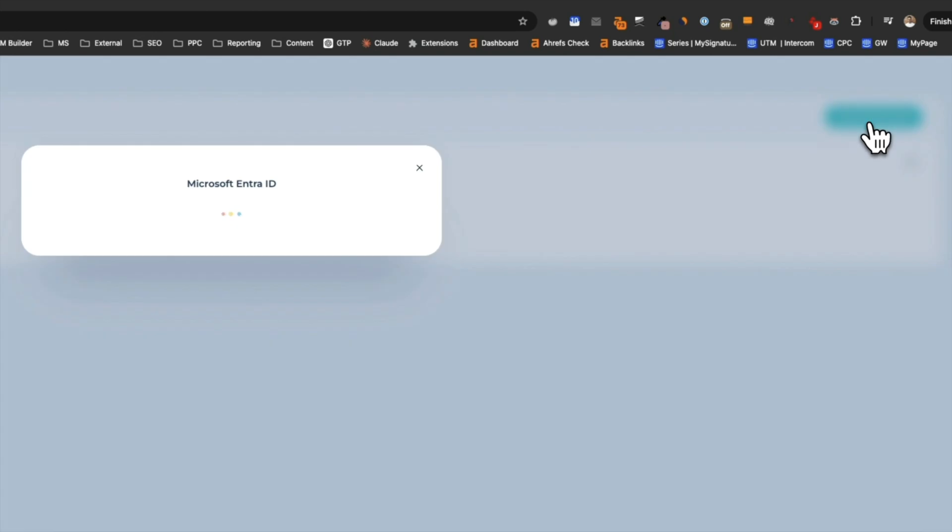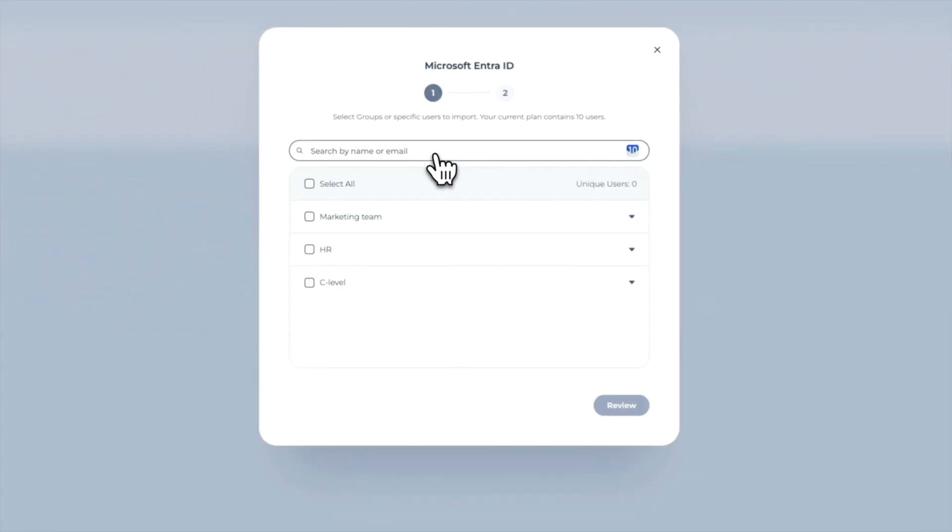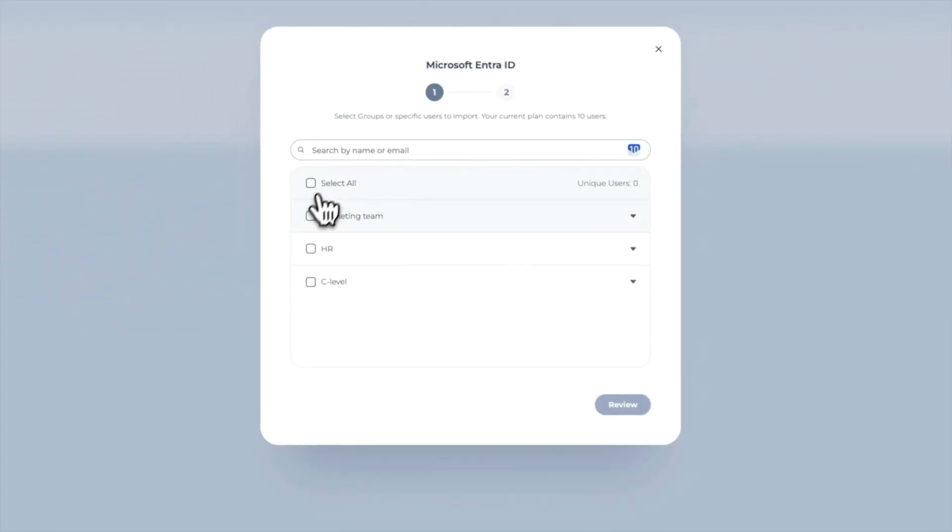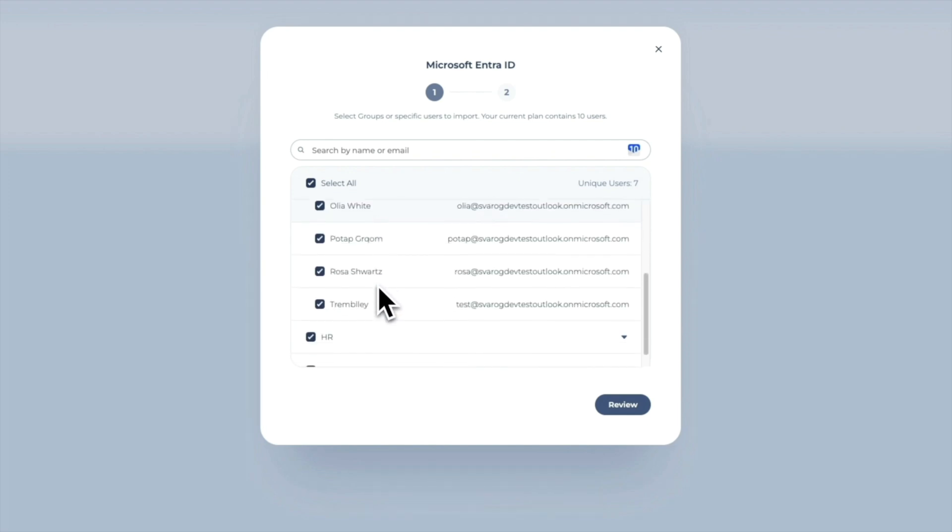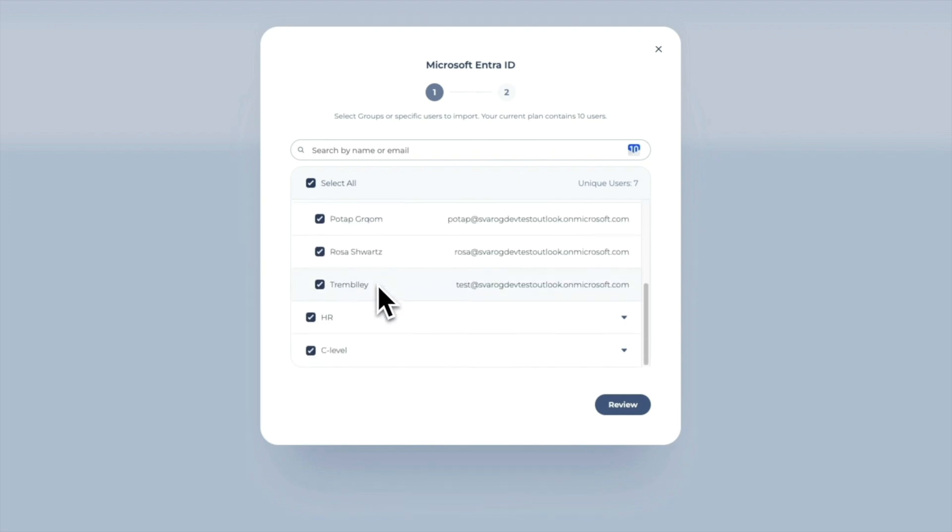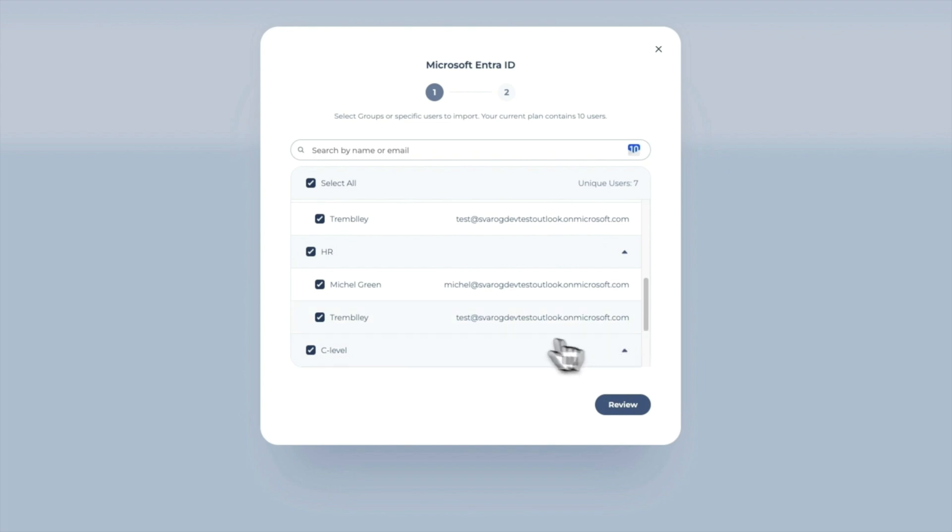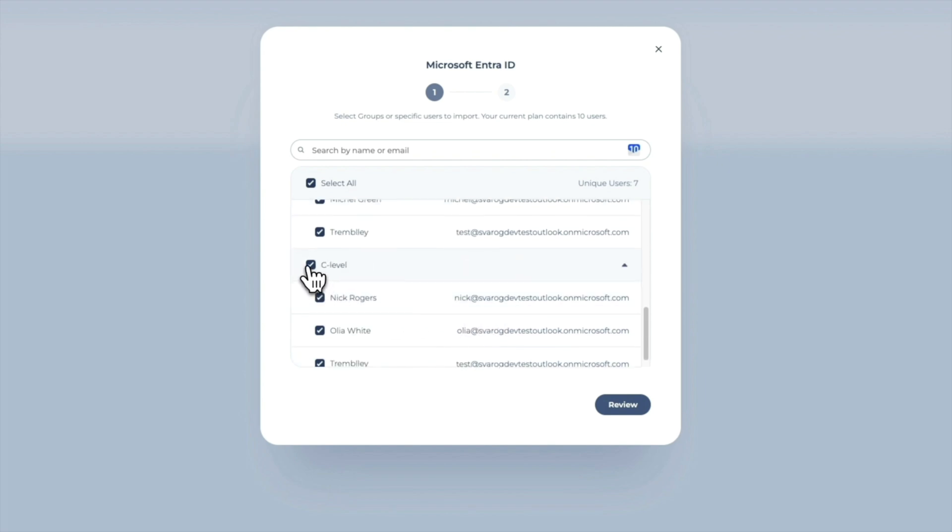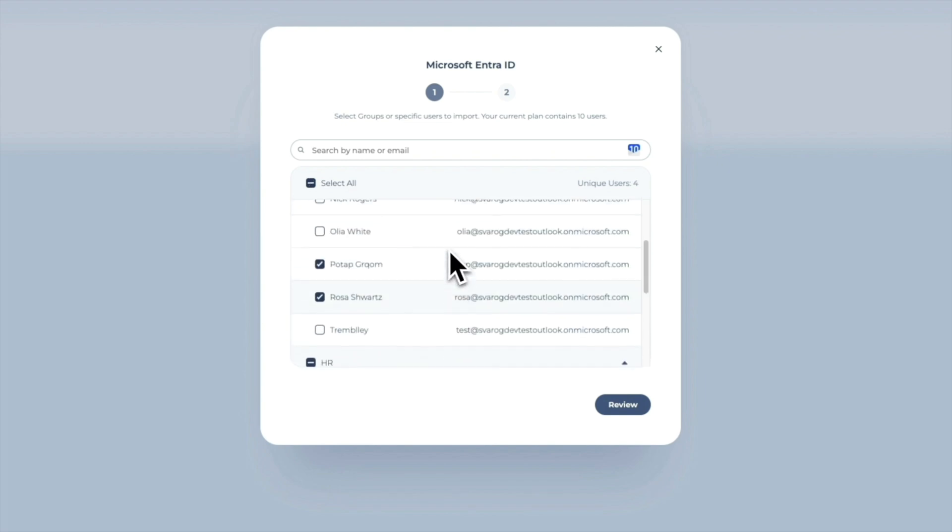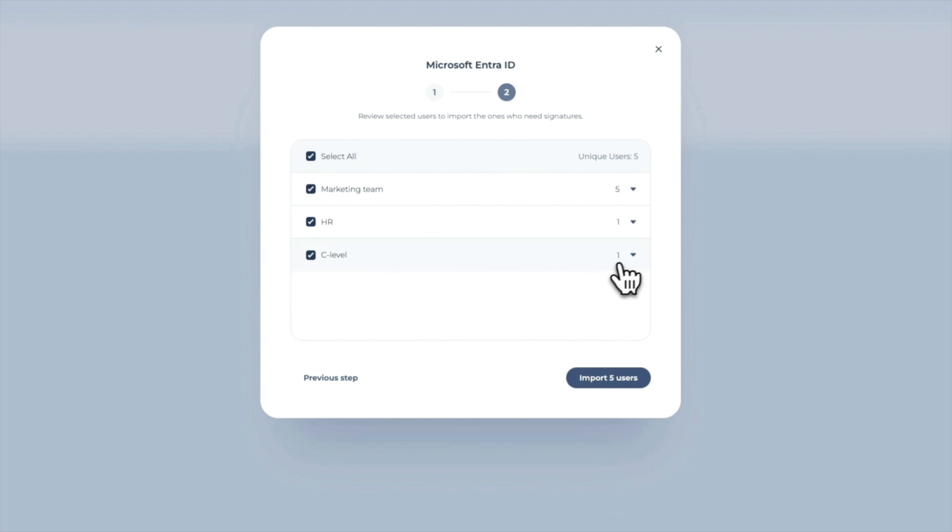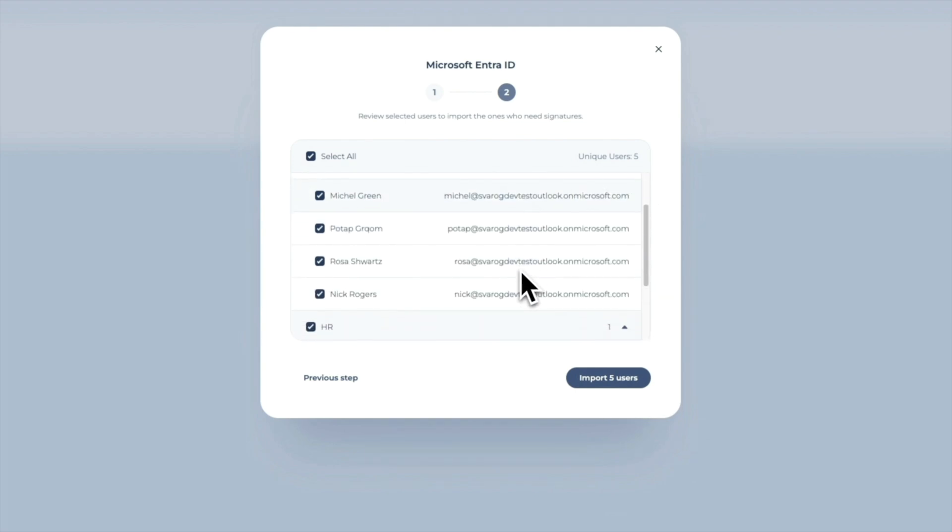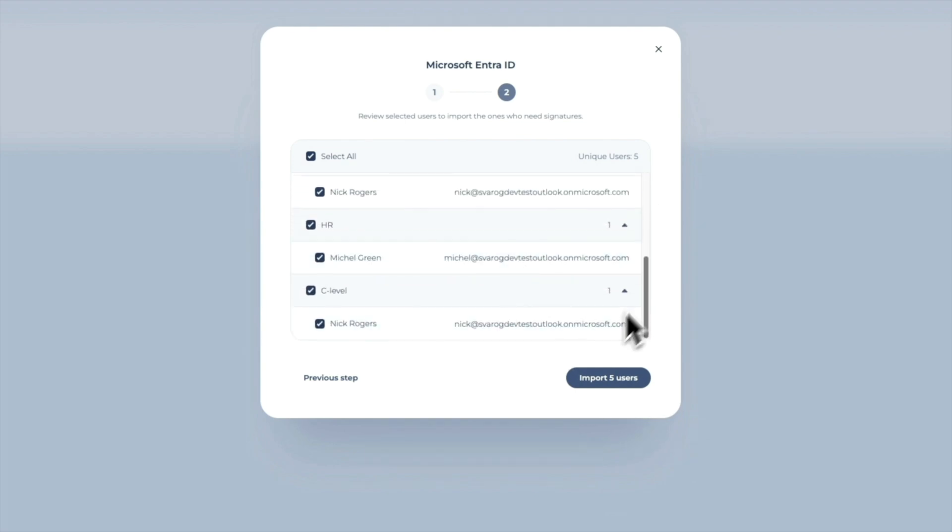In the window that appears, choose the group of users you want to import. The number of users you can import is limited by the number of user seats in your pricing plan. Please check the boxes for the groups of users you want to import, and you can also exclude some users from the group if needed. Choose the desired group and click Import.